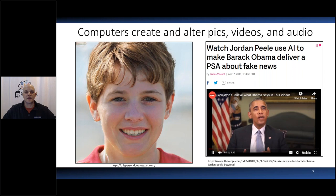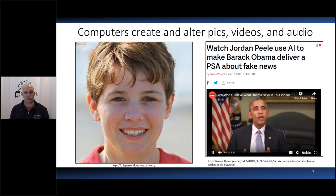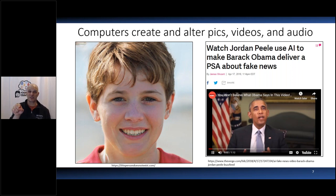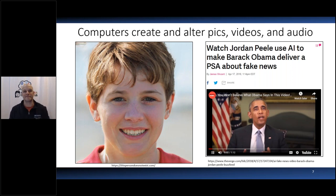Some of you have probably seen the video of Barack Obama saying things he never said. Using special software, Jordan Peele from Key and Peele did a Barack Obama impersonation, and the software synced Obama's lips to what Jordan Peele was saying. When you look at the video, it's incredible — it looks like Obama is actually speaking. But in reality, Obama never said any of those things. So we can't even trust our own eyes and ears.